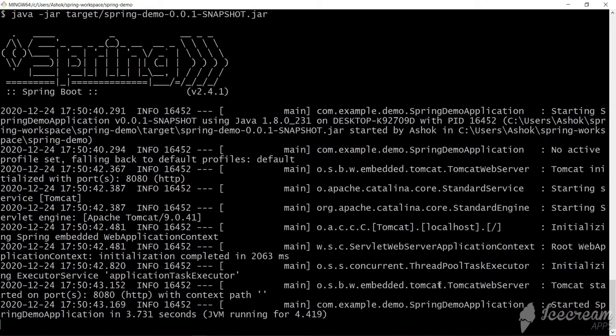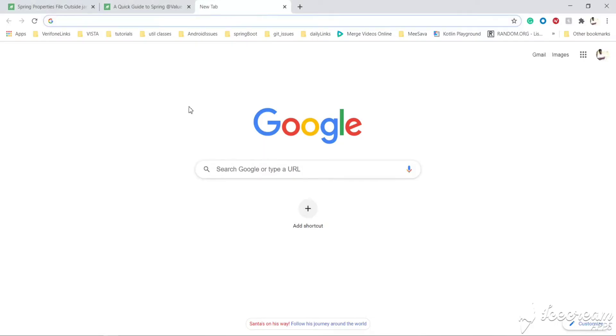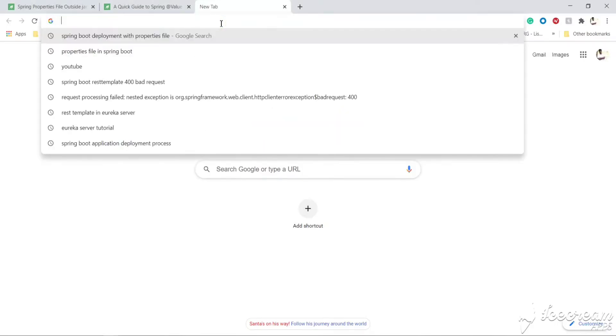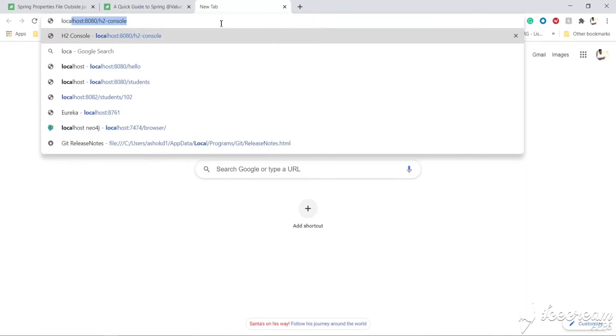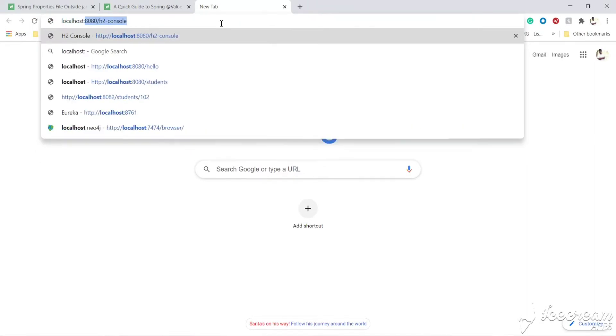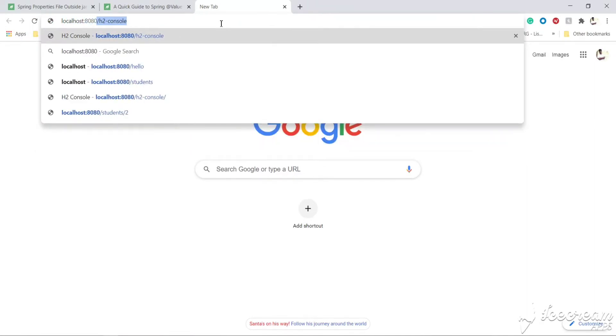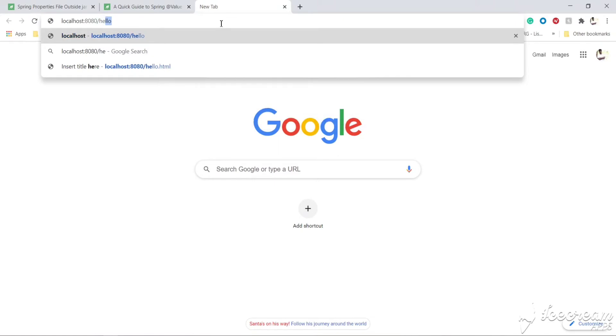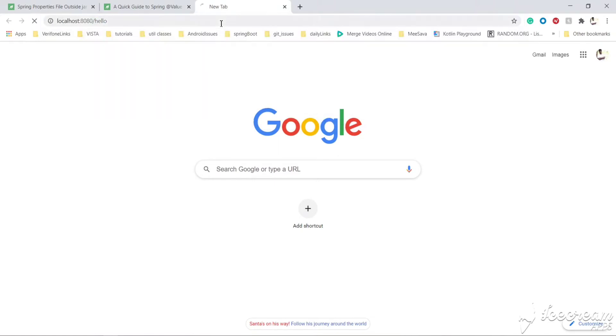Our application has started. Let's access it — by default it will be running on port 8080. Accessing localhost:8080/hello, we got the message from the properties file.